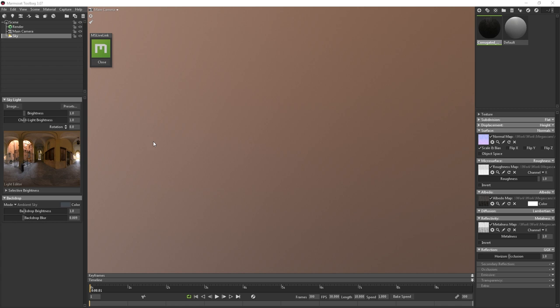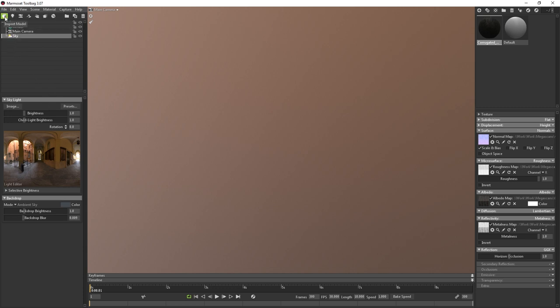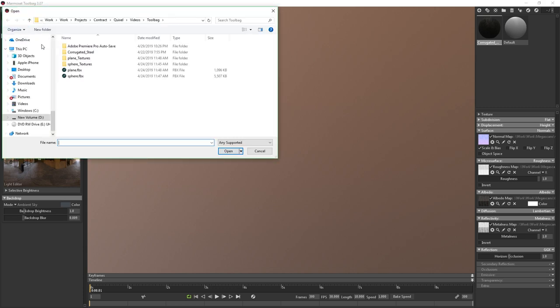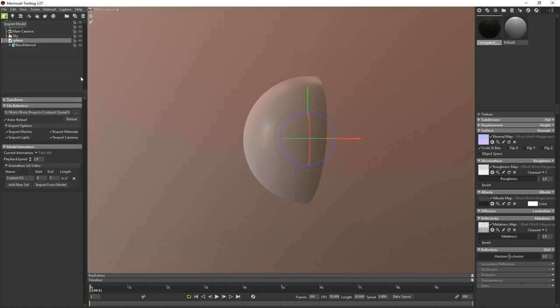Now that the material is already set up, I'm going to go ahead and close the Live Link plugin and then import a model. I can do this by either going up to File, Import Model, or Control-I for shortcut, or I can click this icon here. I'm going to load up the sphere.fbx file. And if you're wanting to follow along, you can grab the mesh files I'm using for this tutorial on our forum, which is linked in the description below, so be sure to head over there and give them a download.